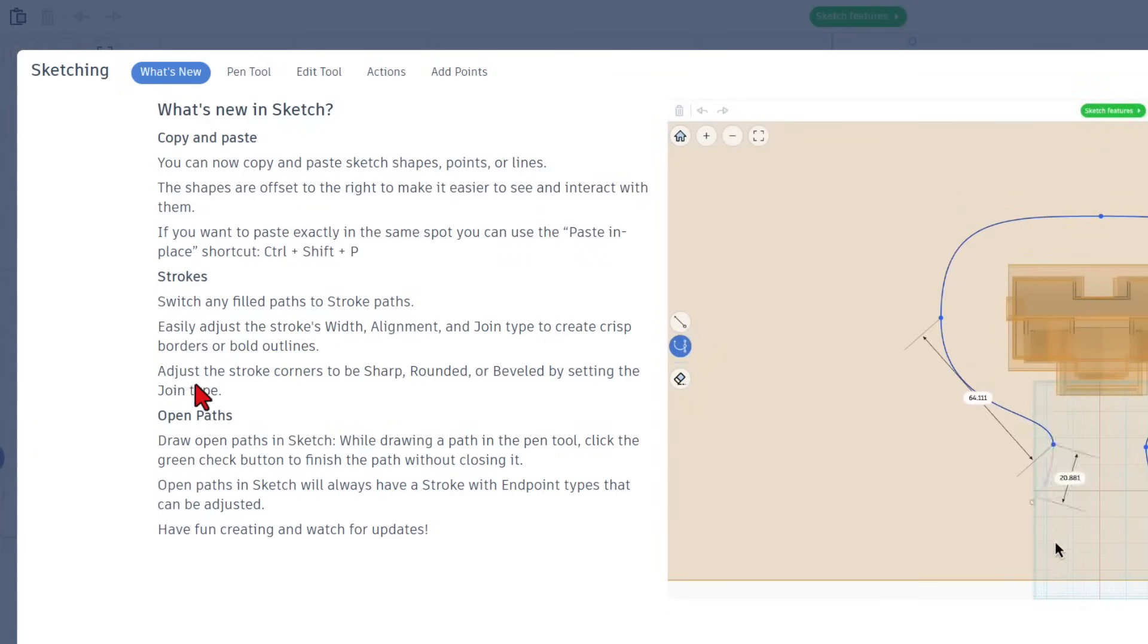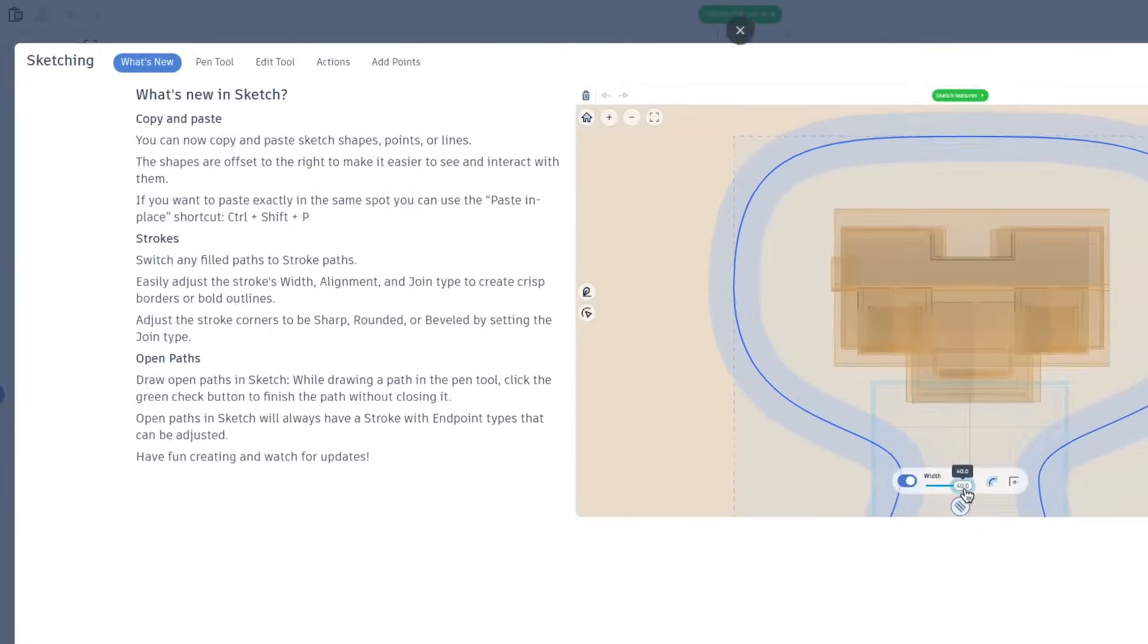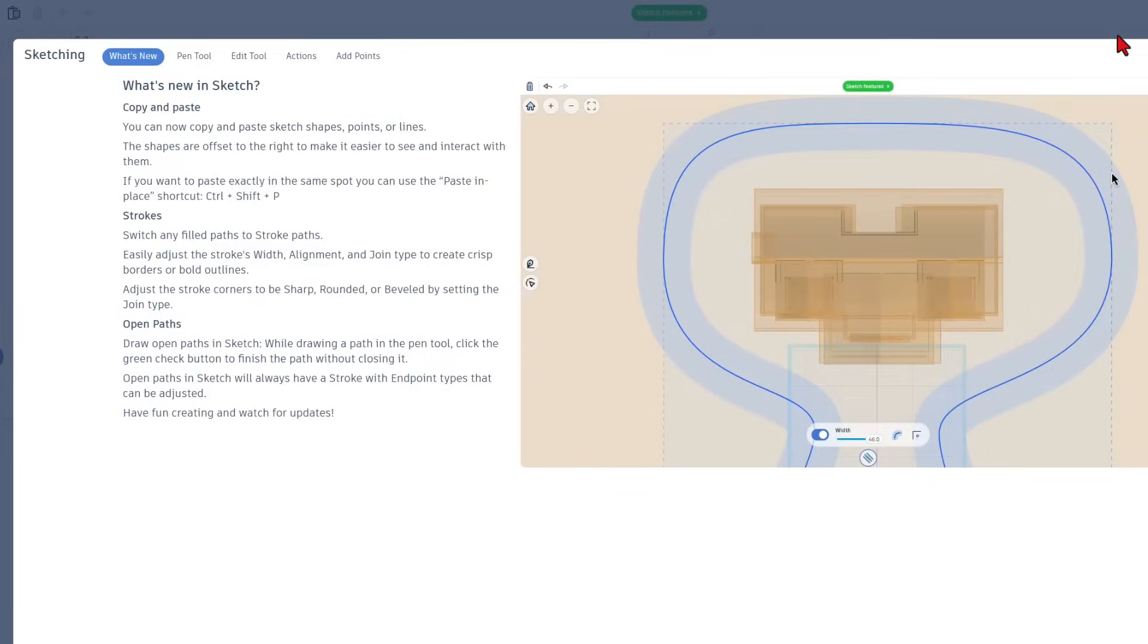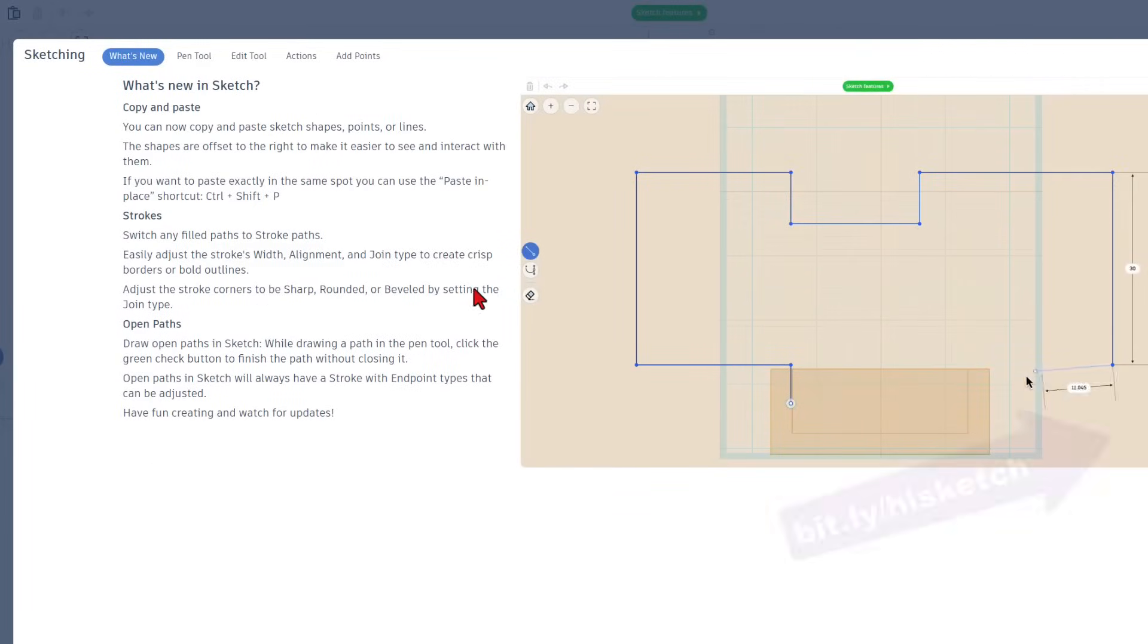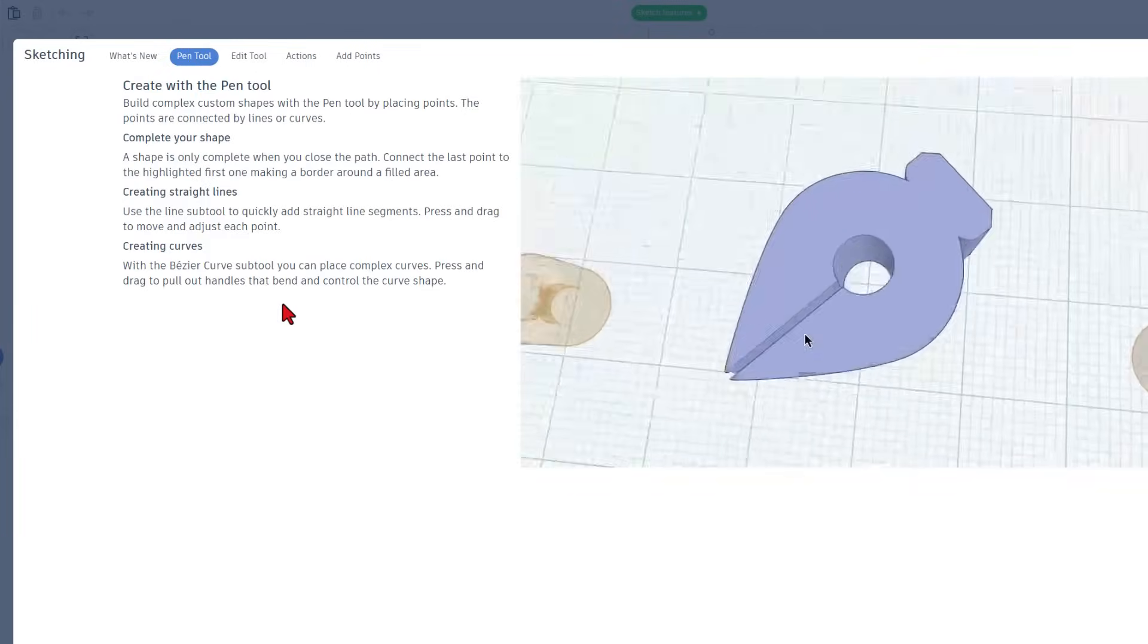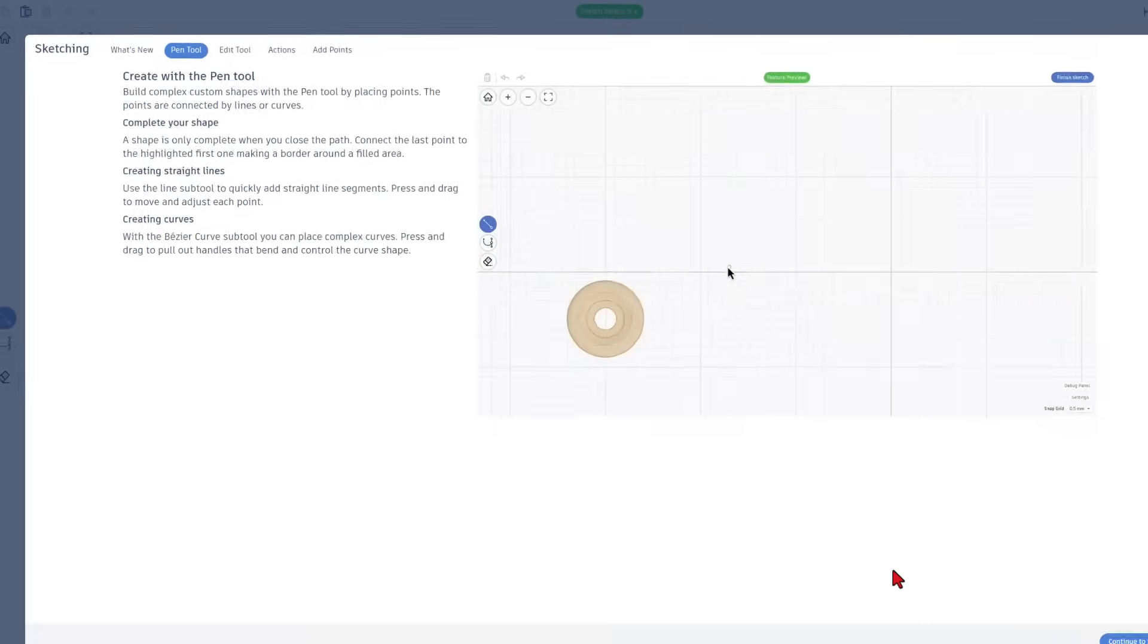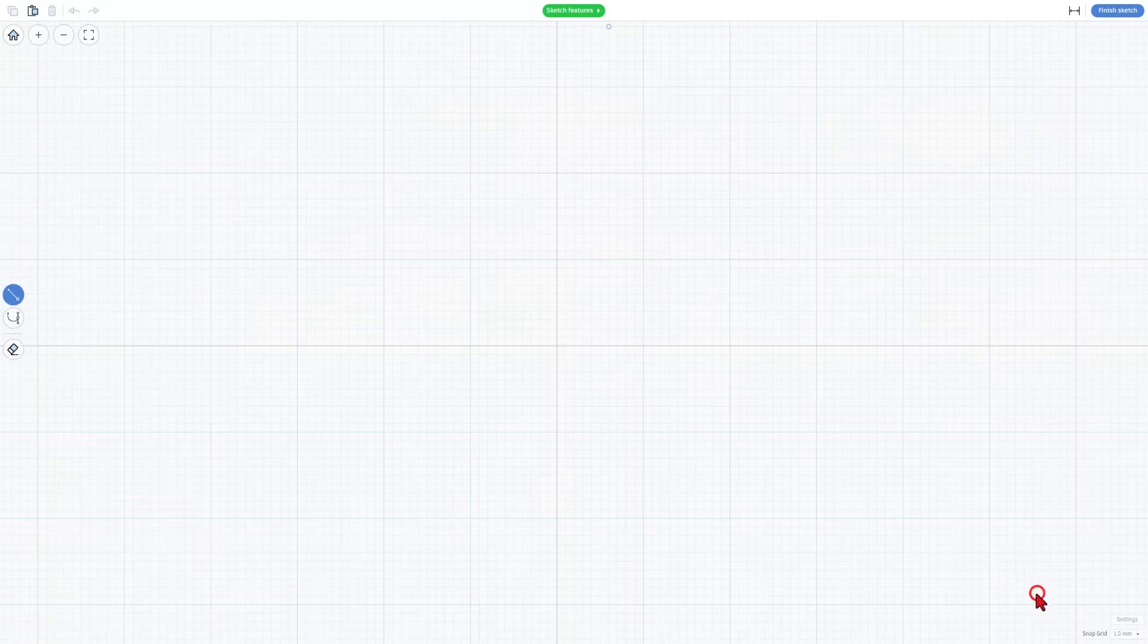We've also got strokes and open paths. I've got lots of videos about this. If you want to see my tutorials, check them up there. You can bounce between these, watch the animations, and read and learn. When you're done, you can hit continue to sketch. You can always get back to that and this is how sketch works.